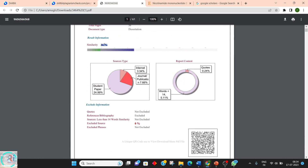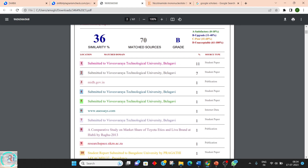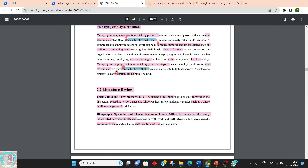After this summary, the report will generate numbered markers throughout the document. Wherever a number appears, those sentences have been copied from the respective website. For example, number 1 indicates 11 percent was copied from a specific website. The student or person can go through which sentences they have copied and rectify them. Similarly, numbers 2, 3, 4 and so on can be checked in the document.